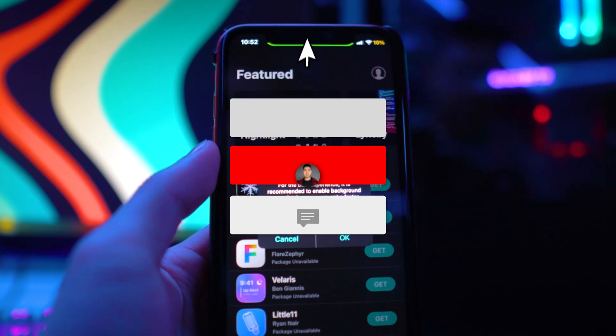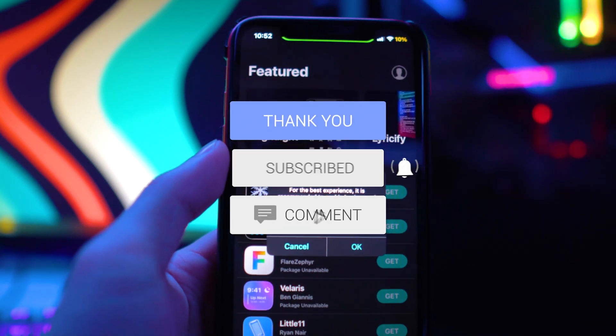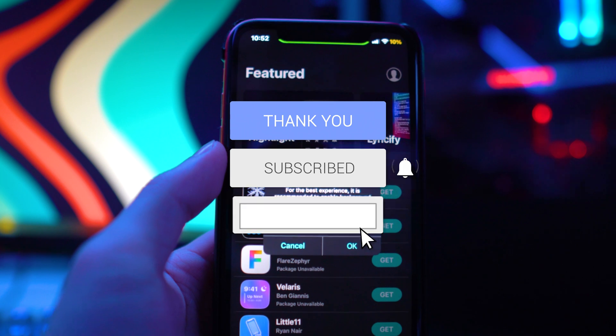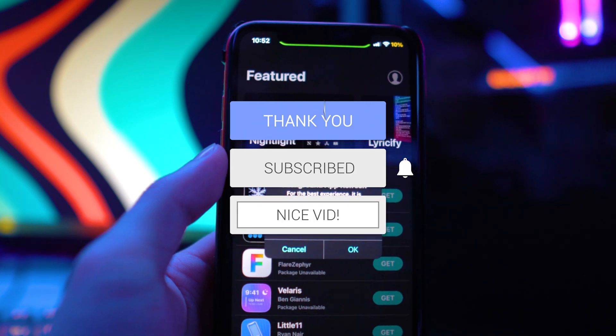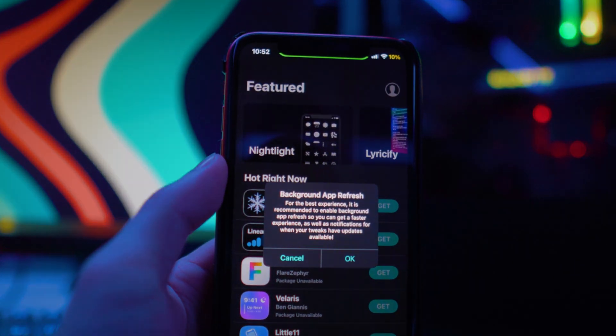If you guys did enjoy this video, drop a like on it, hit that subscribe button and the post notification bell so you never miss a video. That's basically it and I'll see you guys in the next one.